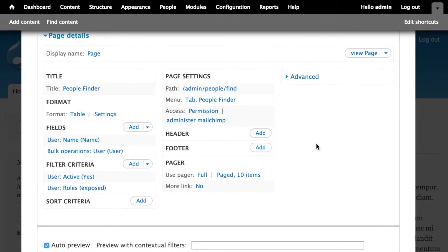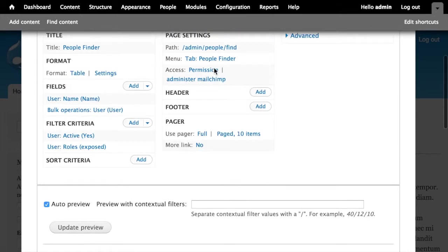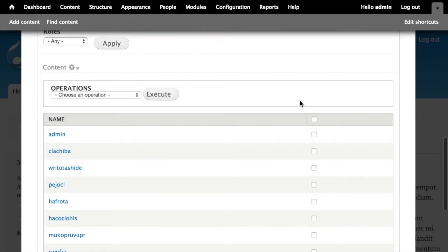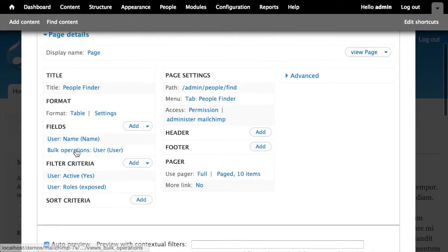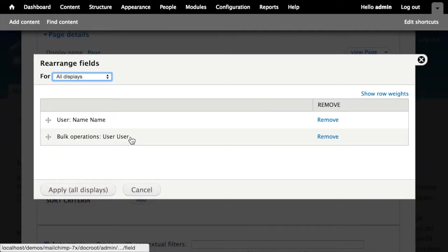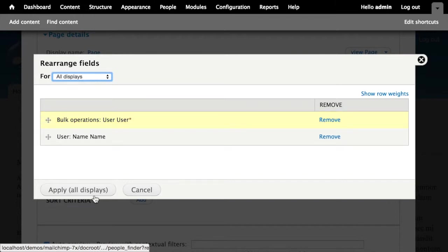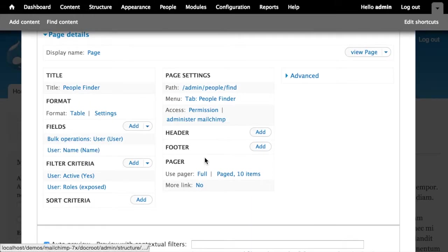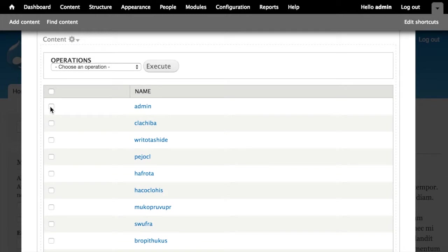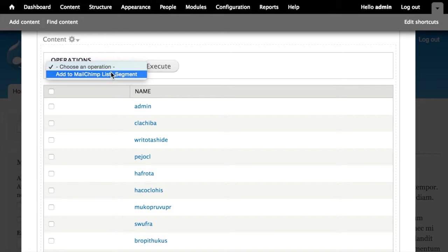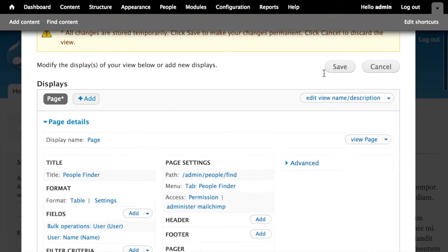So now we've got a view that is a table display that lists users, is located at admin/people/find, looks like this below. It has these two fields, the user's name and the bulk operations field. I'll go ahead and rearrange these just to make it a little more user friendly. The bulk operations field, which is represented as this checkbox in the UI, but what that one will allow us to do is perform any one of these operations listed and we configured the add to MailChimp list segment operation. Awesome.